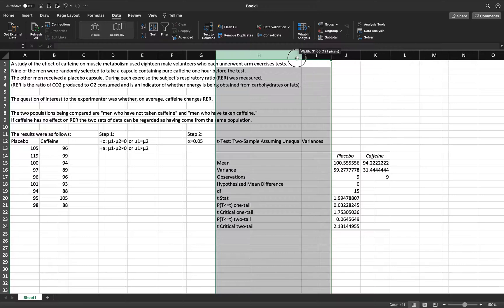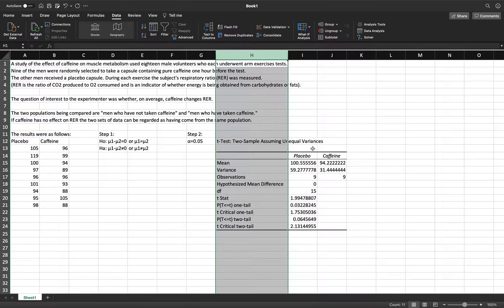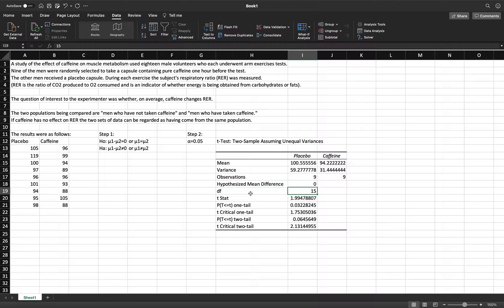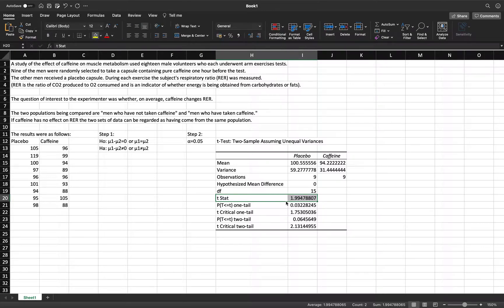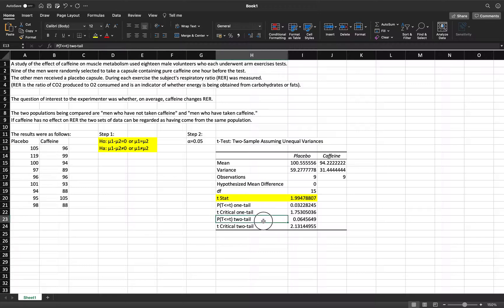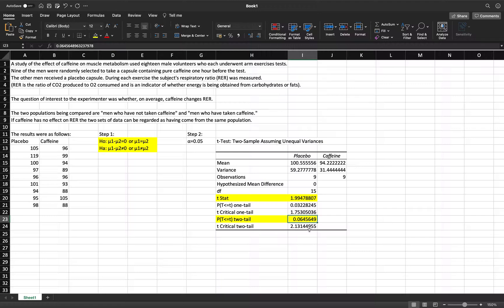Excel produces the output. The descriptive statistics shown include mean, variance, and observations for both placebo and caffeine groups. The degrees of freedom is 15. The t-statistic is shown — you would compare that to a critical value in the traditional method. Since we are using an unequal sign in our alternative hypothesis, this is a two-tailed test, meaning both ends of the distribution have rejection regions. We look at the p-value (two-tailed), which is 0.0646.